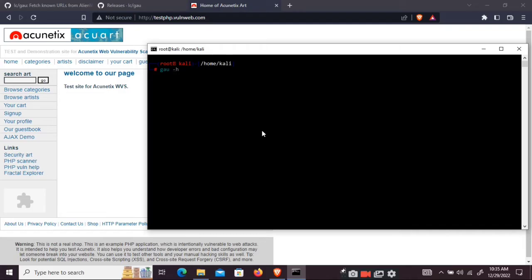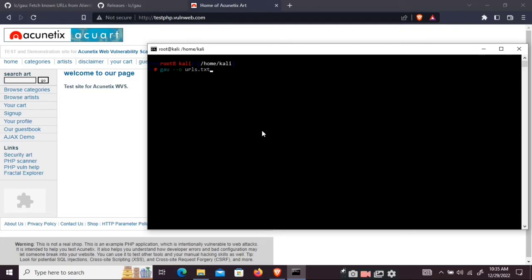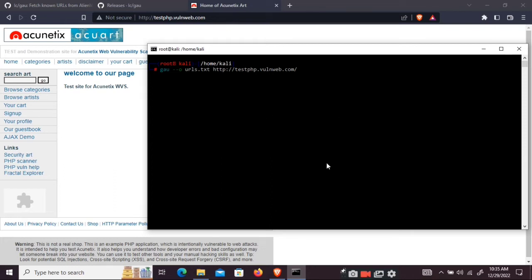So what you can do is you can put the output in our output file. We'll name it urls.txt and followed by the URL. So now it's going to take some time to fetch all the URLs. The working of this tool is just to fetch all the URLs on the website.